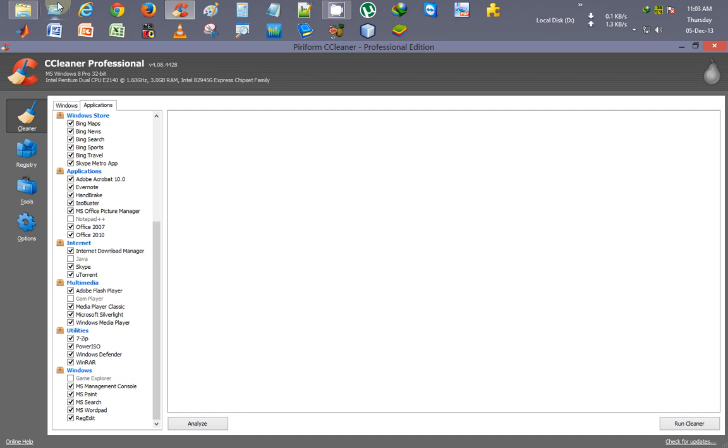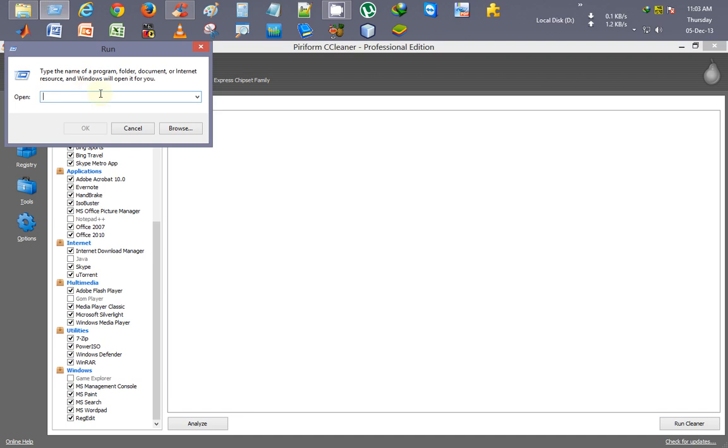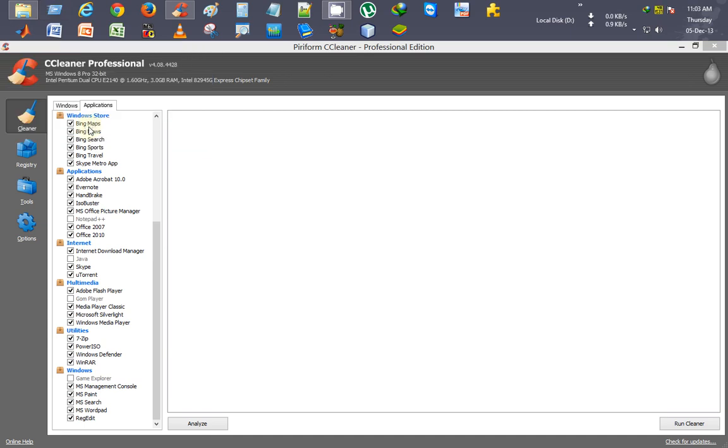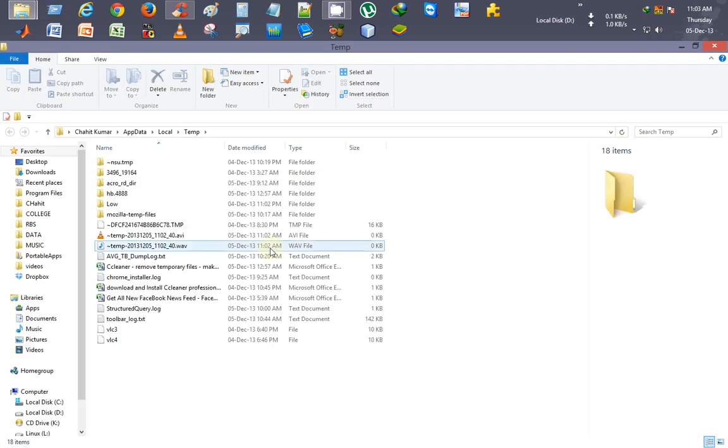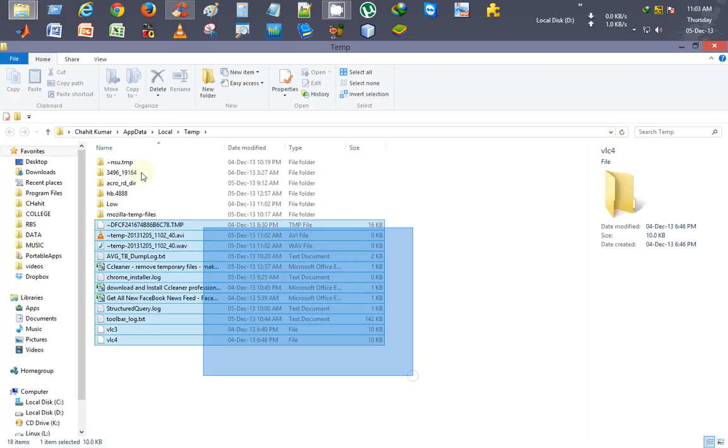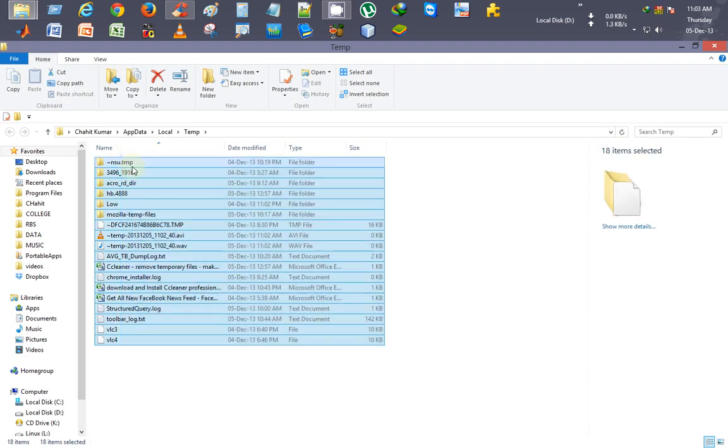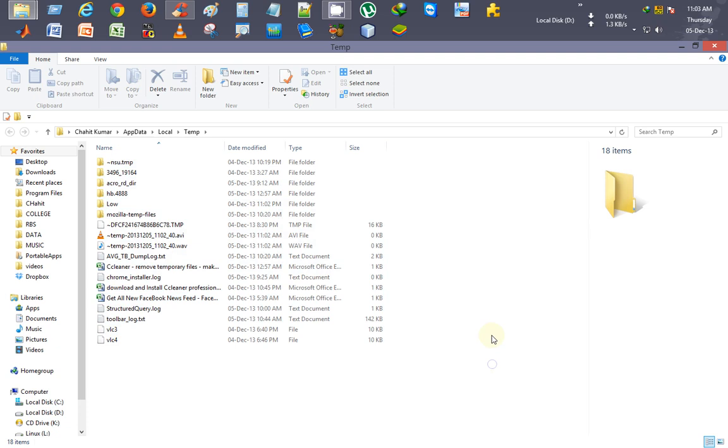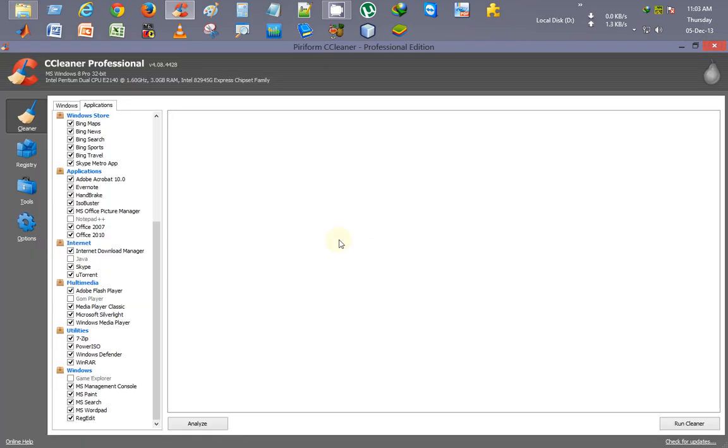First, let me show you how many temporary files get stored on your computer. I'll click on Run, type %TMP%, and click OK. You can see all these temporary files that have been stored on my computer over time. These will all be deleted.